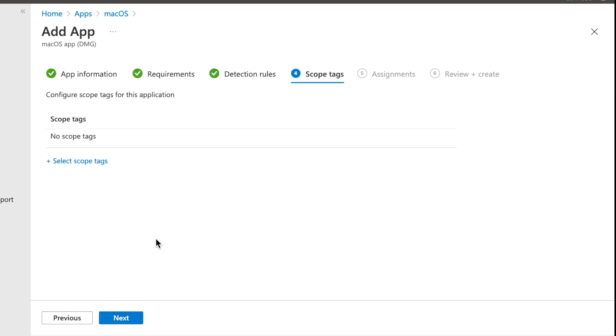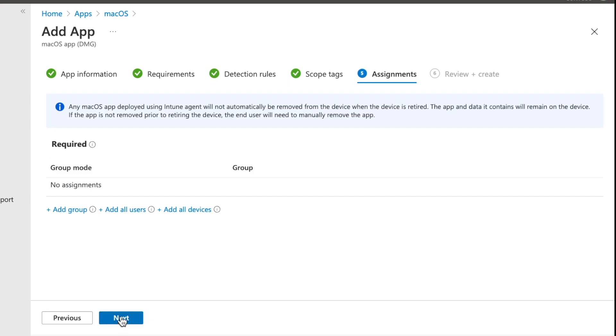Now, at this point, you can add scope tags. I'm not going to. So I'm going to hit next again. And now we need to assign this to a group. And you may notice something here. This may not look like some of the other applications that you've done before. There's no uninstall. There's no available. And that's absolutely right. The only thing right now inside the DMG deployment within Microsoft Intune is doing required install. So just bear that in mind. We're not going to be able to automatically uninstall the application or any of its data afterwards here.